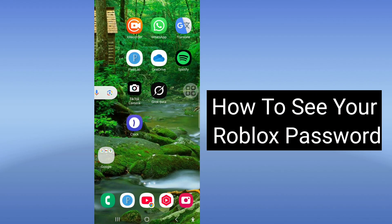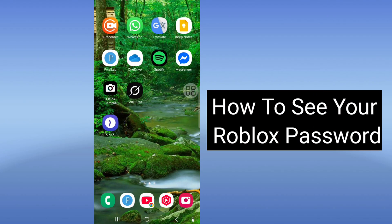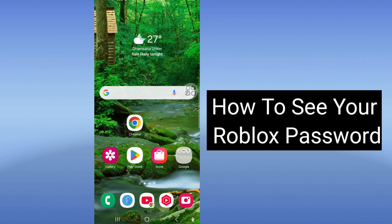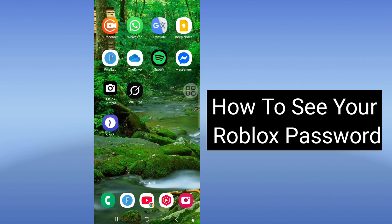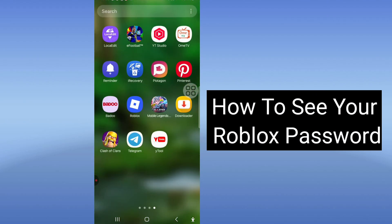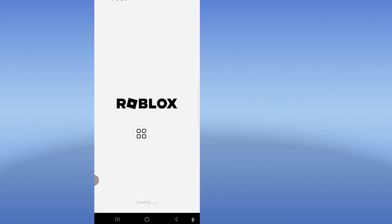Hello viewers. In this video I will show how to see your Roblox password. Okay, let's go — first, open your Roblox app.